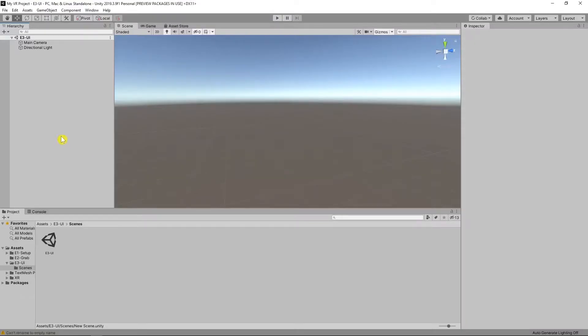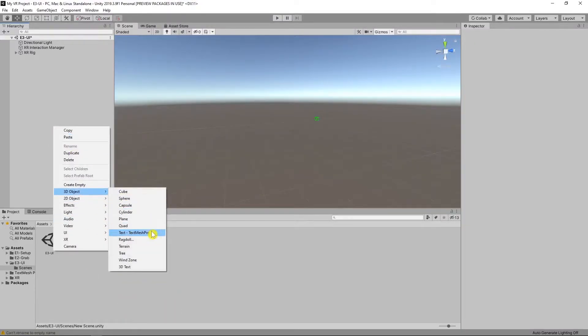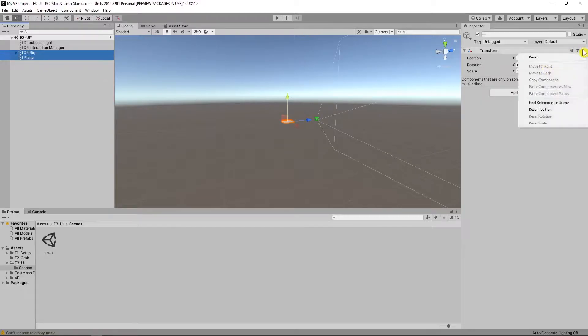First create an XR rig and plane. Reset the transform. Now I will show you the easiest way.